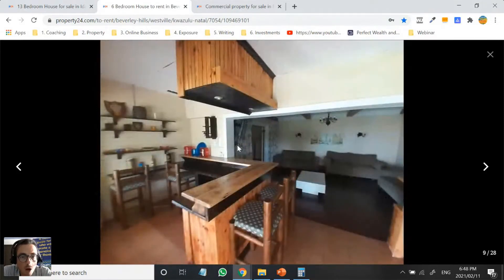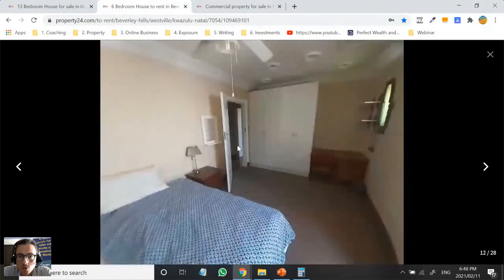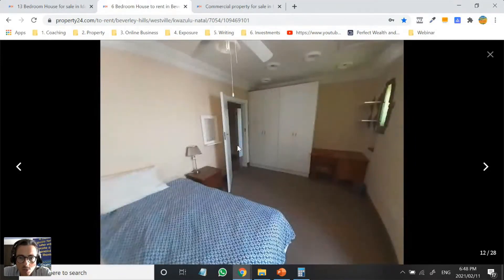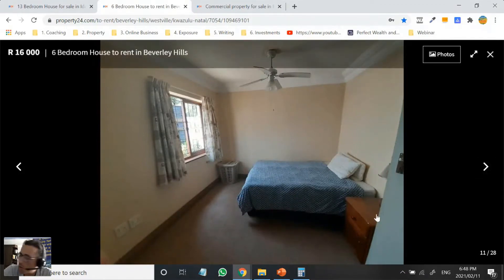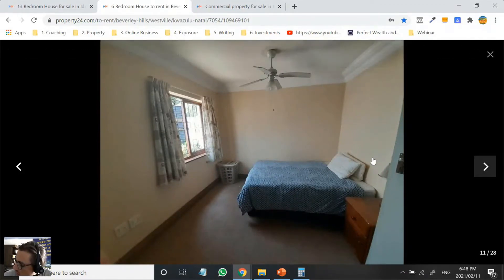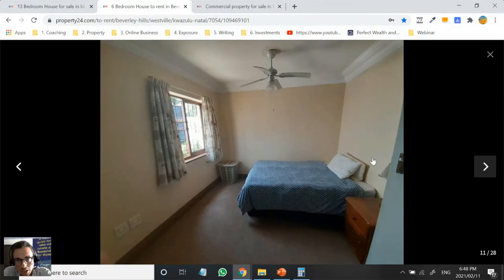There's even a bar area which I'm sure the students would love. One of the bedrooms is nice and clean. What you could do here, because this bedroom looks quite large, is you could put a drywall in and partition this one bedroom into two small rooms, putting two students in this one bedroom. That's quite possible.